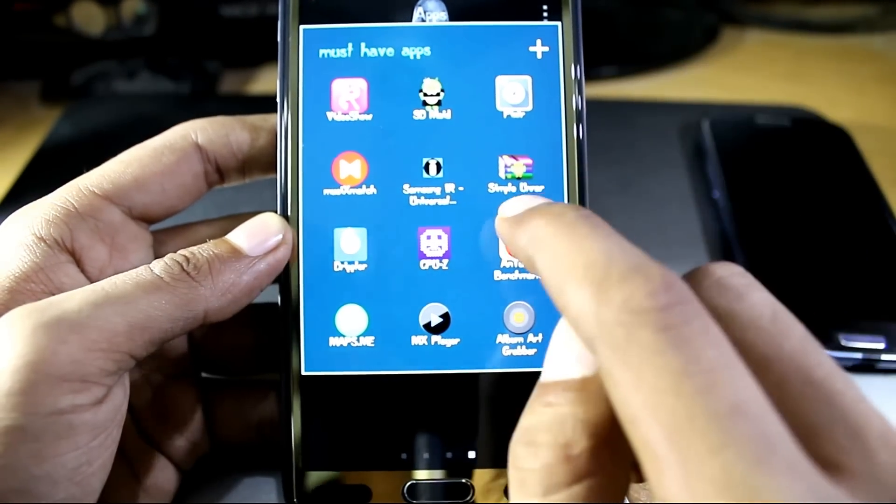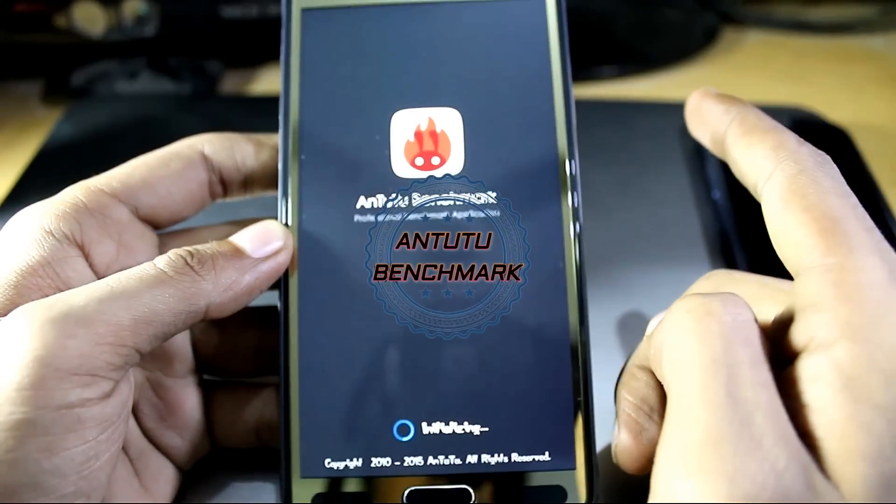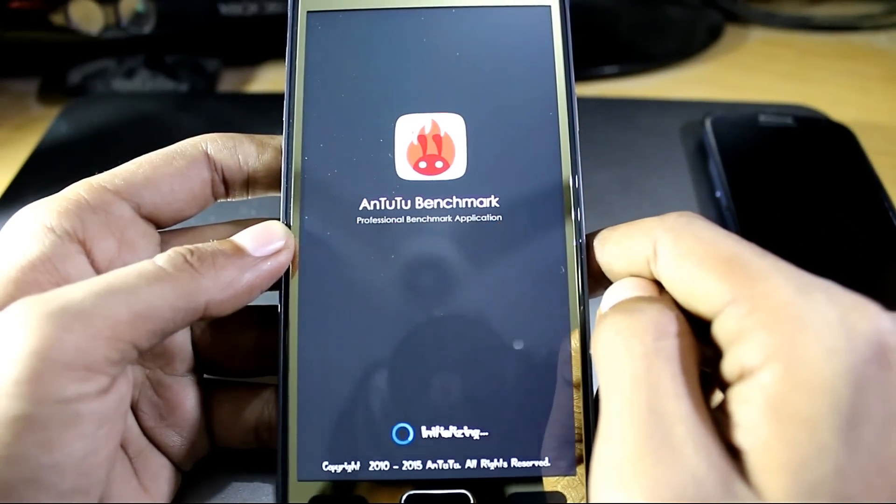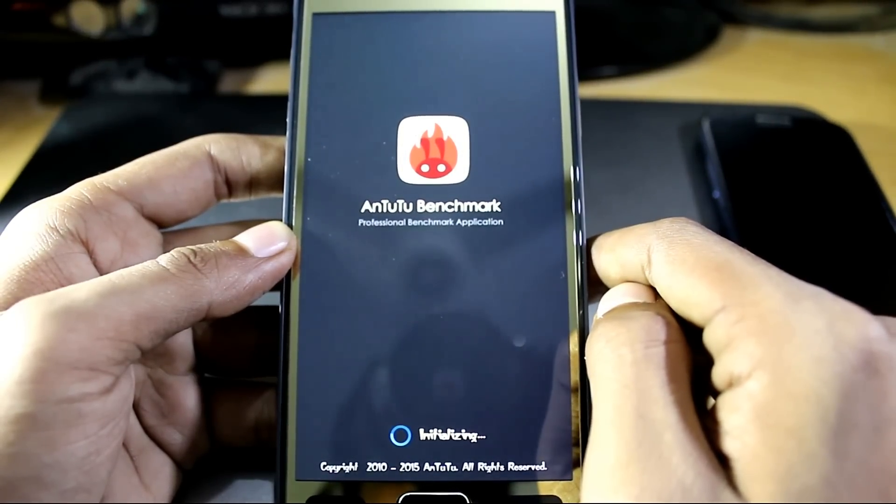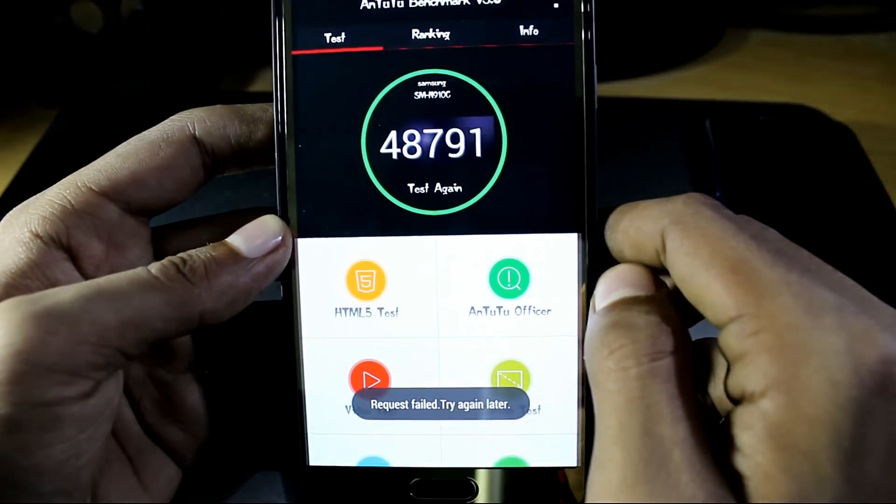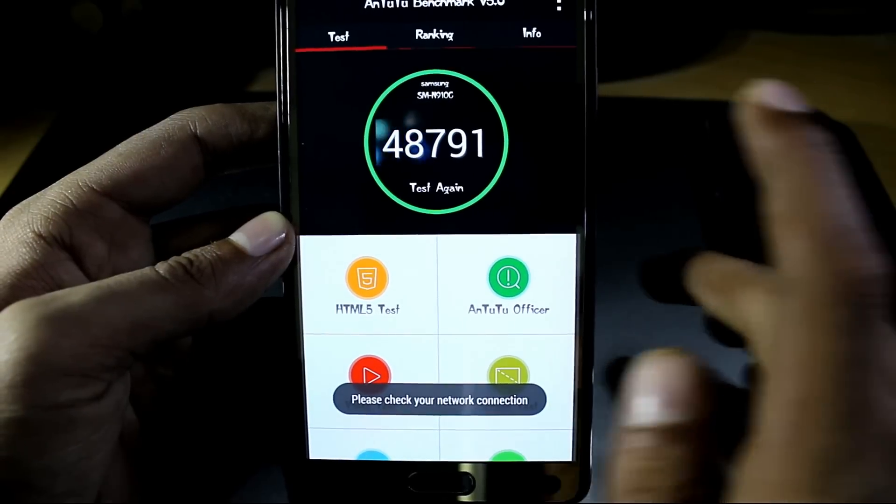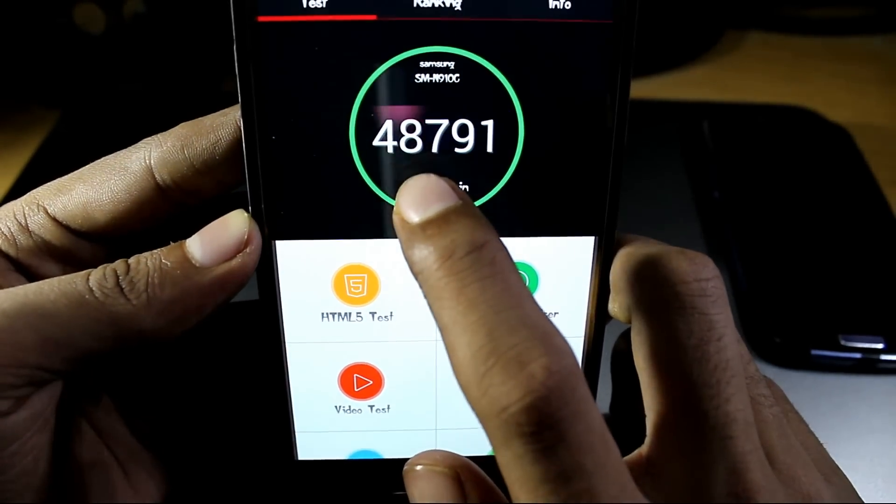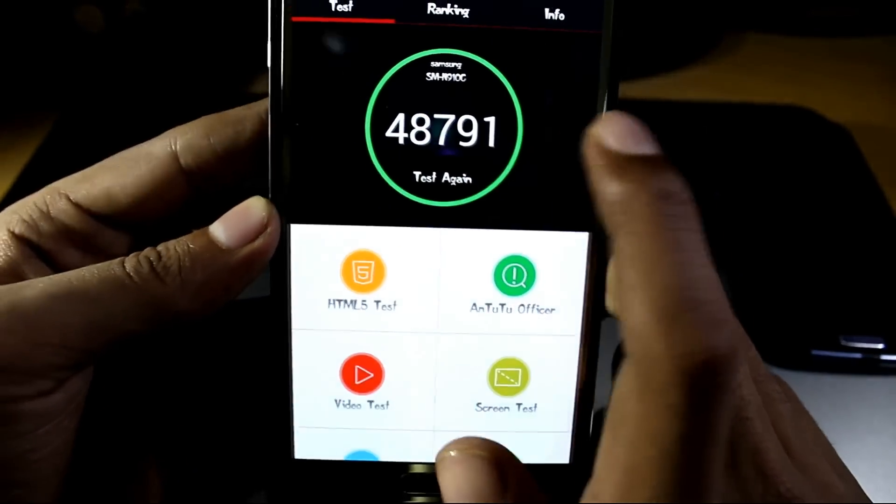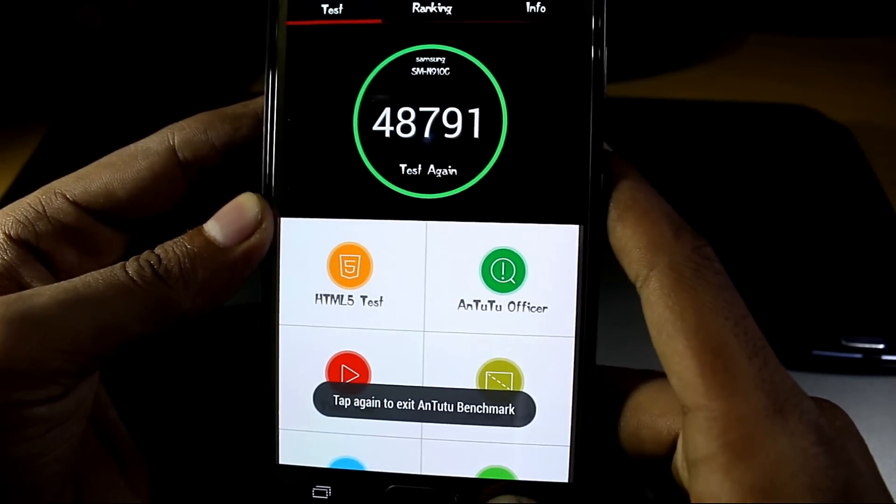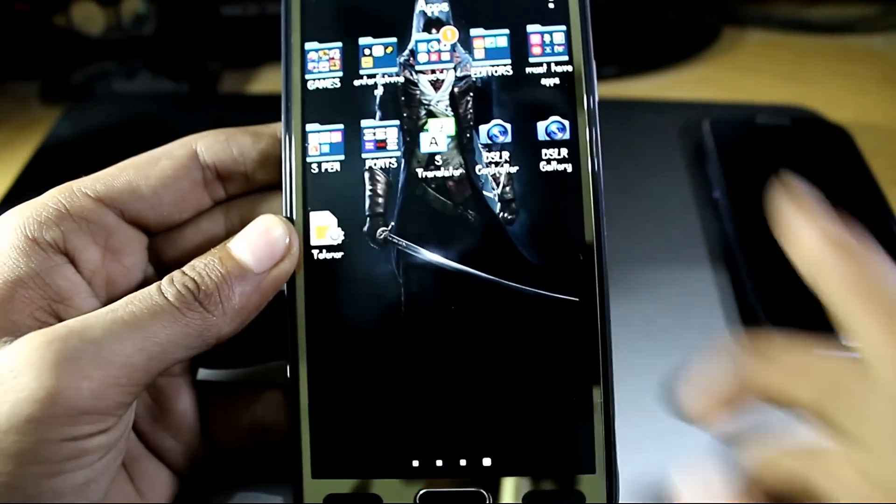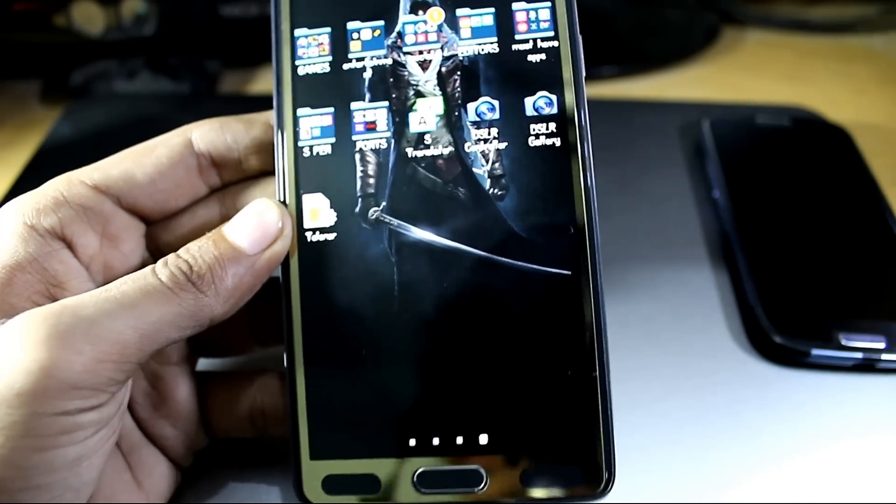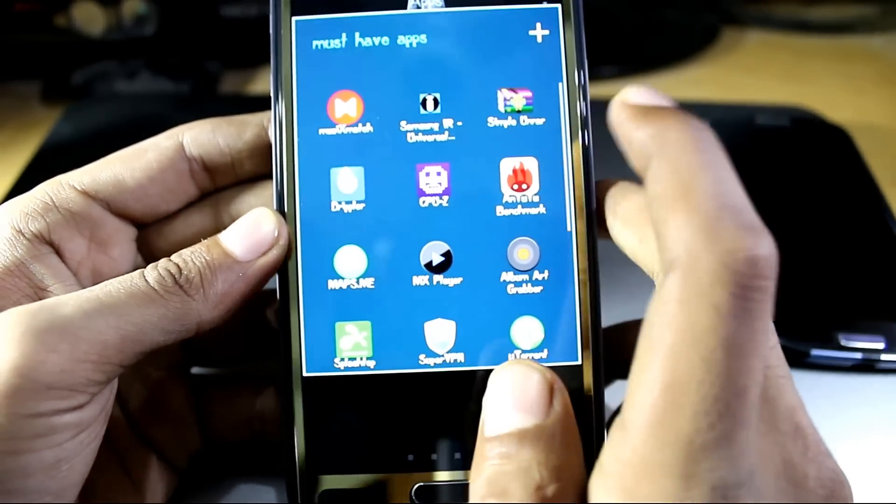Moving on to the fifth, the fourth app is obviously AnTuTu Benchmark. I'm not going to run the test again. I've previously run the test and it shows me 48,791 points. So if you want to test your phone's performance, you can check this app out and it will let you know the performance of the phone.